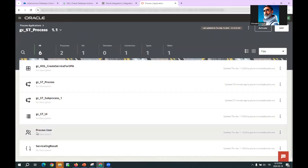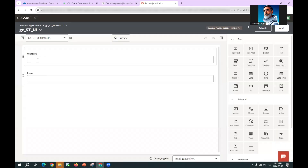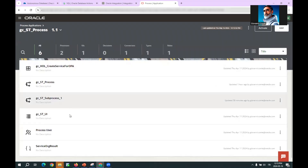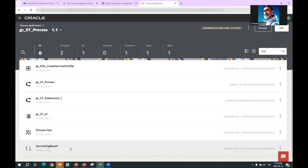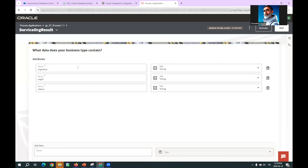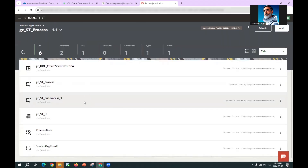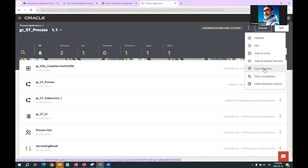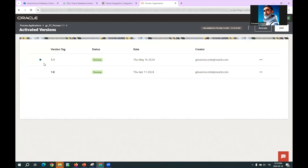The process application also has a UI, which is the way to start the process — with the organization name and another variable that could influence behavior, like the number of loops. There is a process user field not used here, and a data type which is exactly the set of information given back from the batch process mediated by OIC and the sub-process.